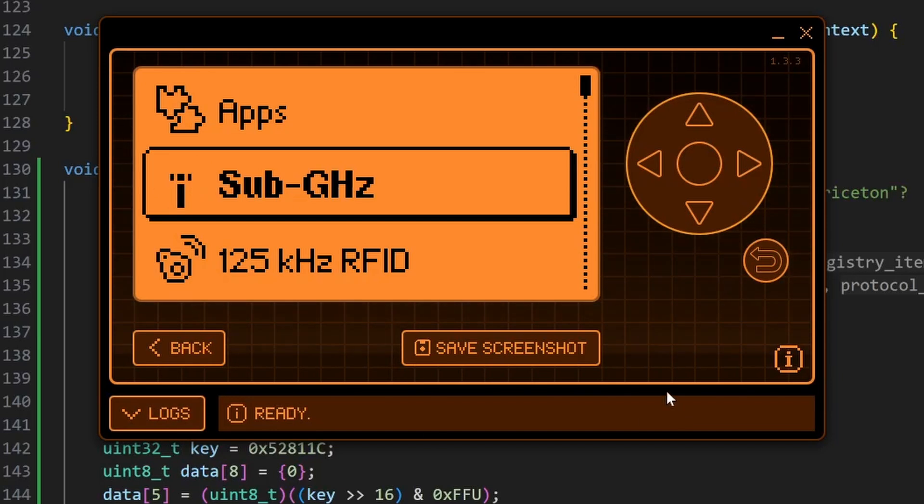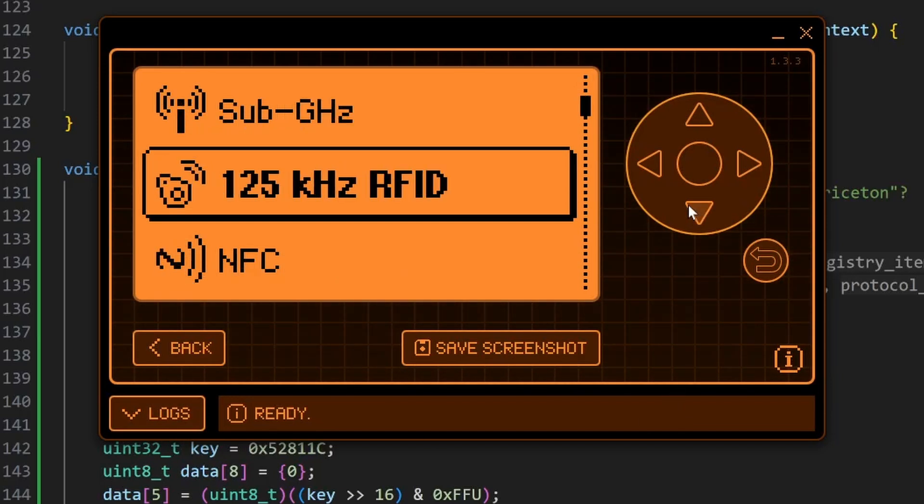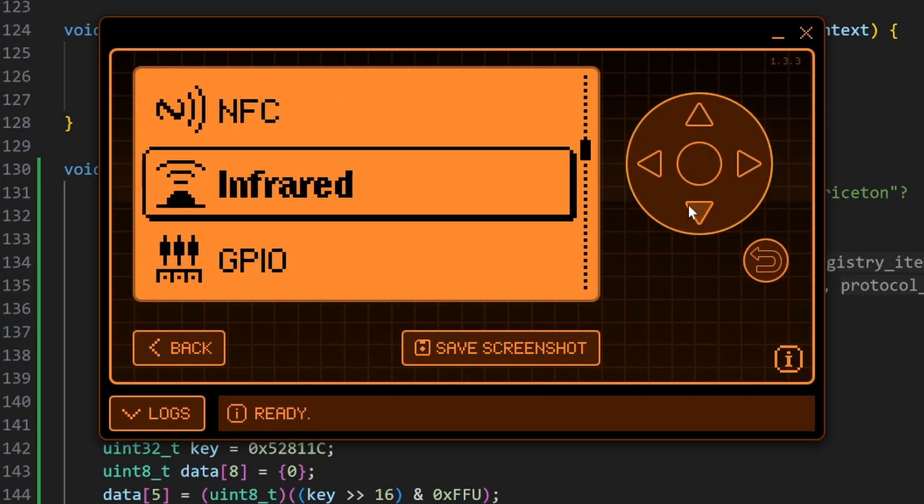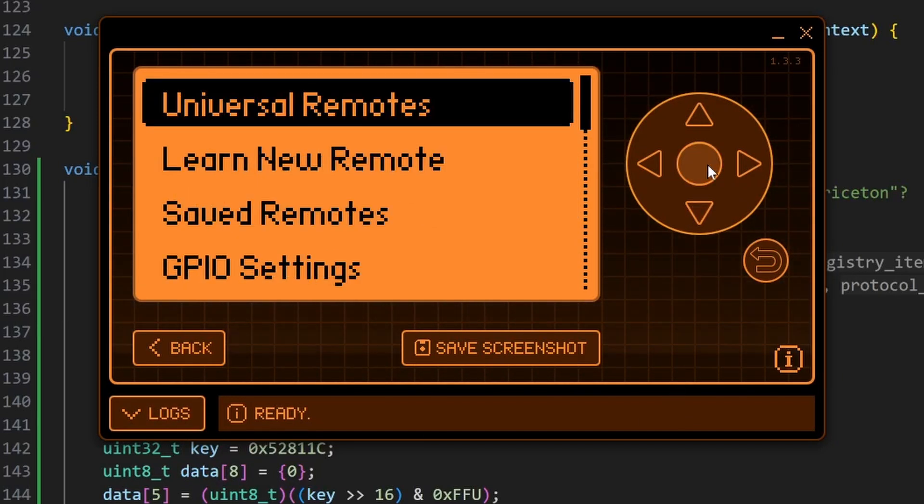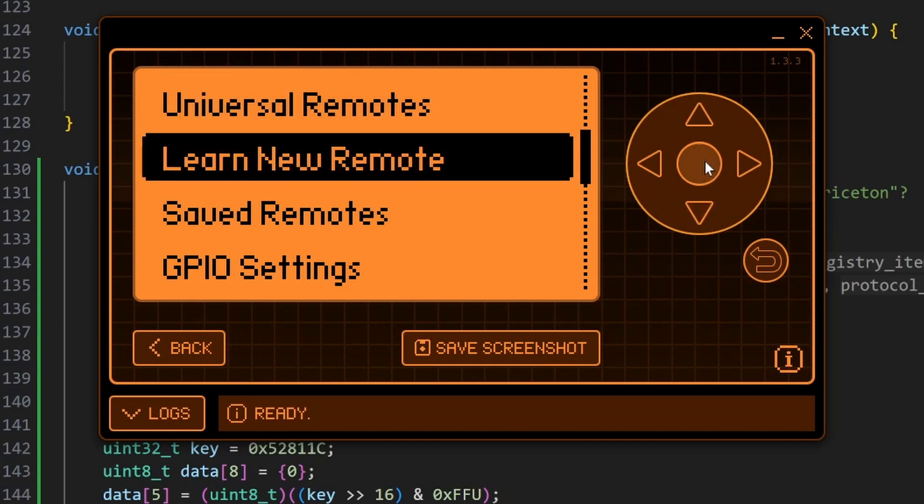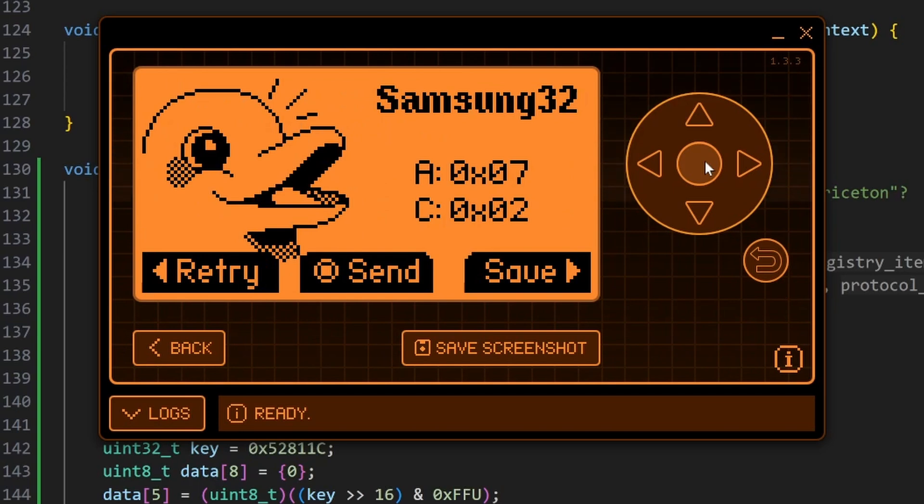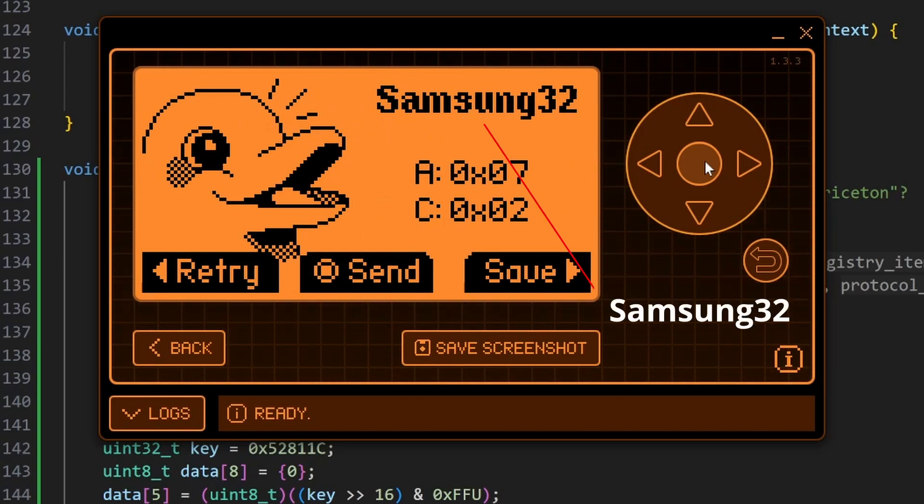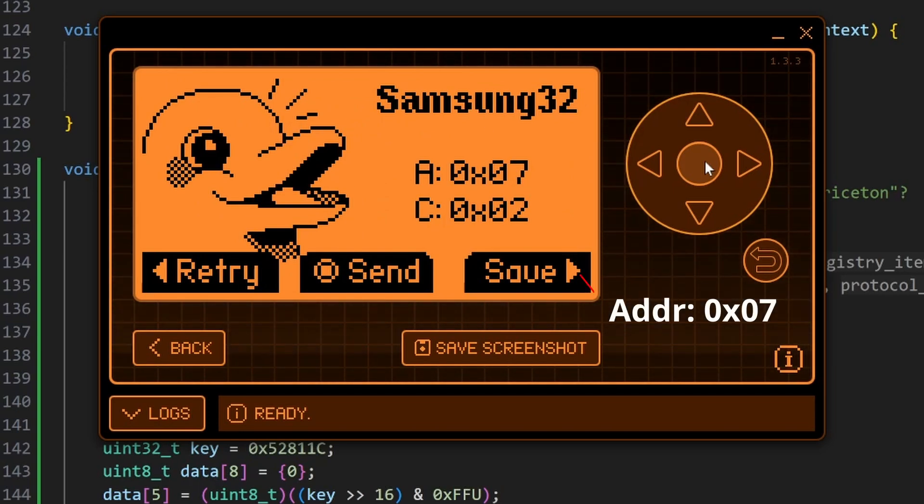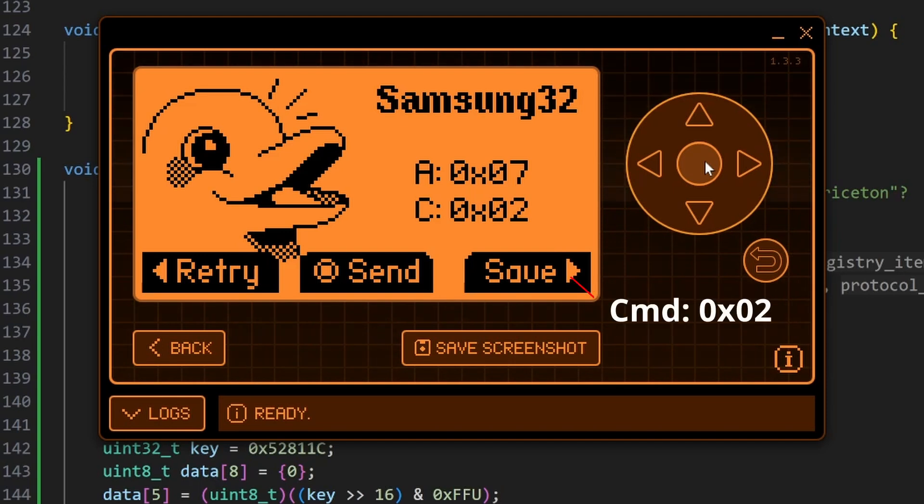And now we'll look at adding infrared to toggle the TV power. So I'll go down to infrared and then we'll go to learn new remote. Then we'll press the power button on our TV remote. You can see the protocol is Samsung32. The address is 0x07. And the command is 0x02.